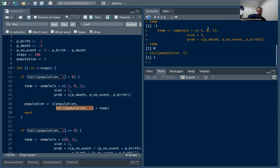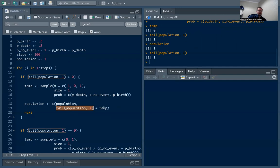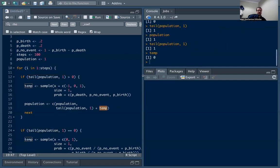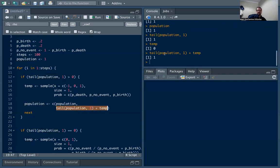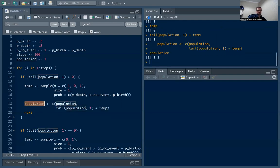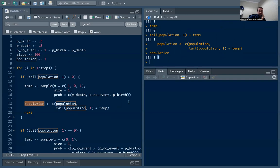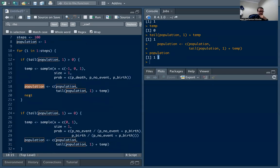Then we just tack it on to our population. We concatenate with the c, the population, and the last value of our population. So in this case our population is just of length one, and we grab the last value of population and we add on the birth, death, or no event. In this case we're concatenating the population with the last value of the population plus the no event, which is going to be one. Run this whole code and you're going to see that population is now a vector of length two. One in the first state, and then no event, so stays one in the next state as well.